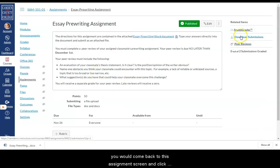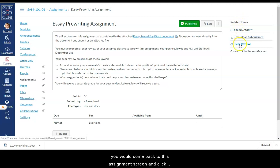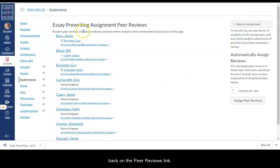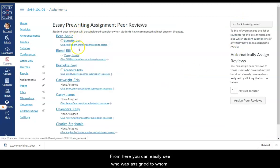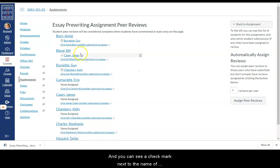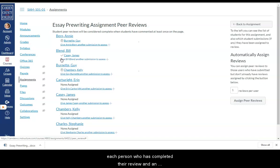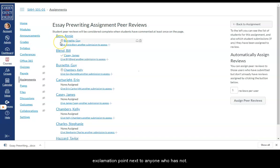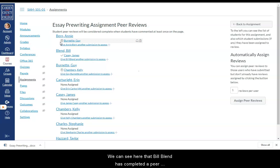To see which students have completed their assigned reviews, you would come back to this assignment screen and click back on the peer reviews link. From here, you can easily see who was assigned to whom and you can see a check mark next to the name of each person who has completed their review and an exclamation point next to anyone who has not.